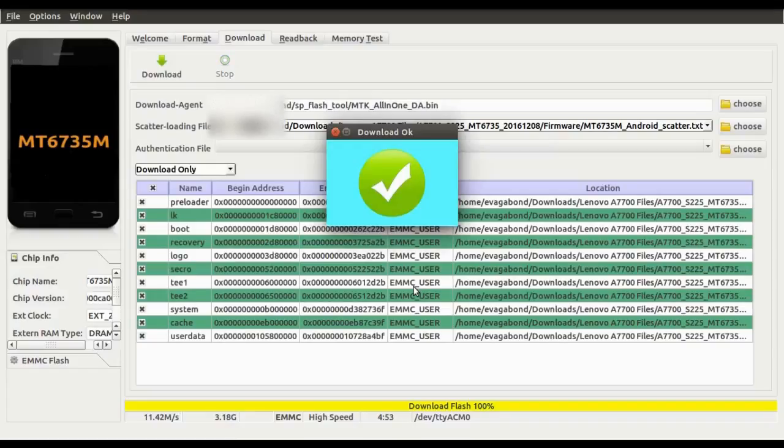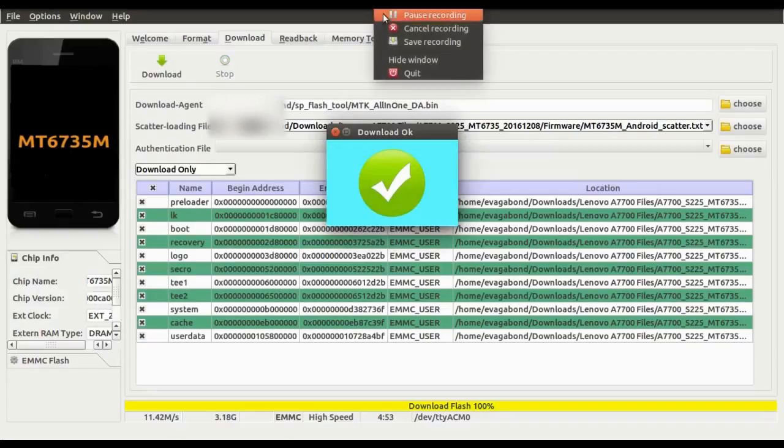You can see now that the flashing process has completed. This is how you flash any MTK based Android phones using the SP Flash Tool. Hope this helps!